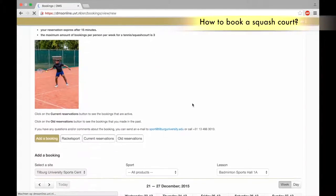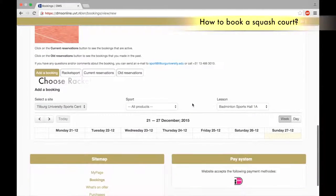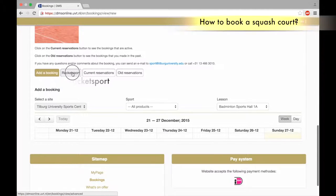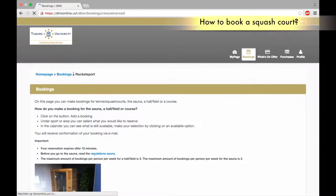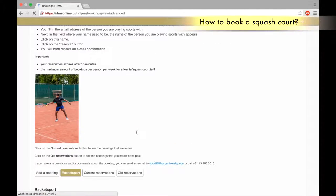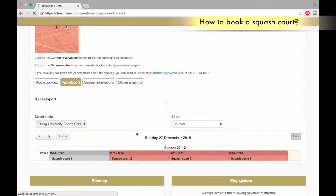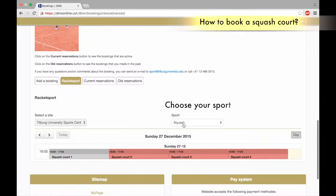Scroll down and choose Racket Sport. Scroll down again and choose your sport. Select Squash.